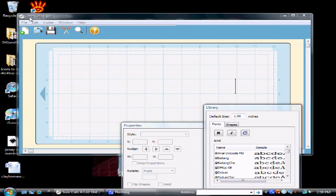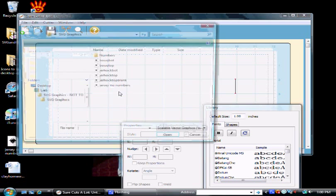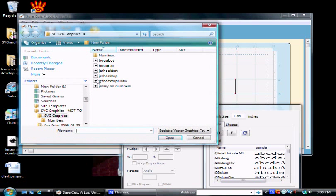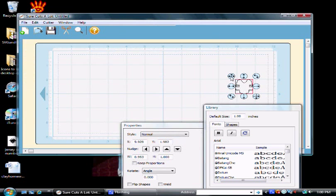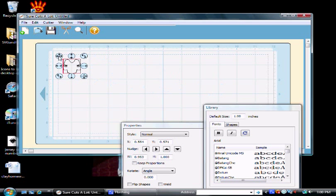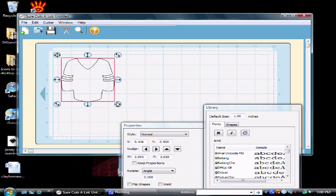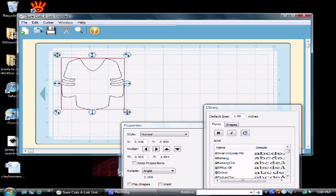Okay so we now have opened up our Sure Cuts-A-Lot and I want to import my files so that I can print them off on my Cricut. File Import SVG and I'm going to pick a blank hockey top. I'm going to drag it over here because I want this to be red, which was my first piece of paper on my Cricut. I know it's about four inches wide so I'm going to just eyeball it here.